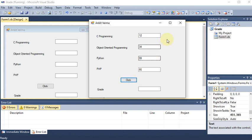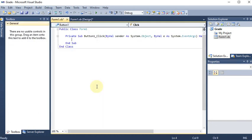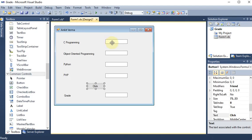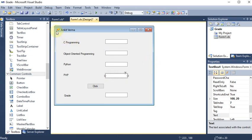Closing the project and going back to do the coding — double-clicking the button generates the button click event. 'Private' means it is part of the form and cannot be accessed outside; 'public' means it can be accessed outside. There are four text boxes named TextBox1 through TextBox4 that will take the four subject marks.